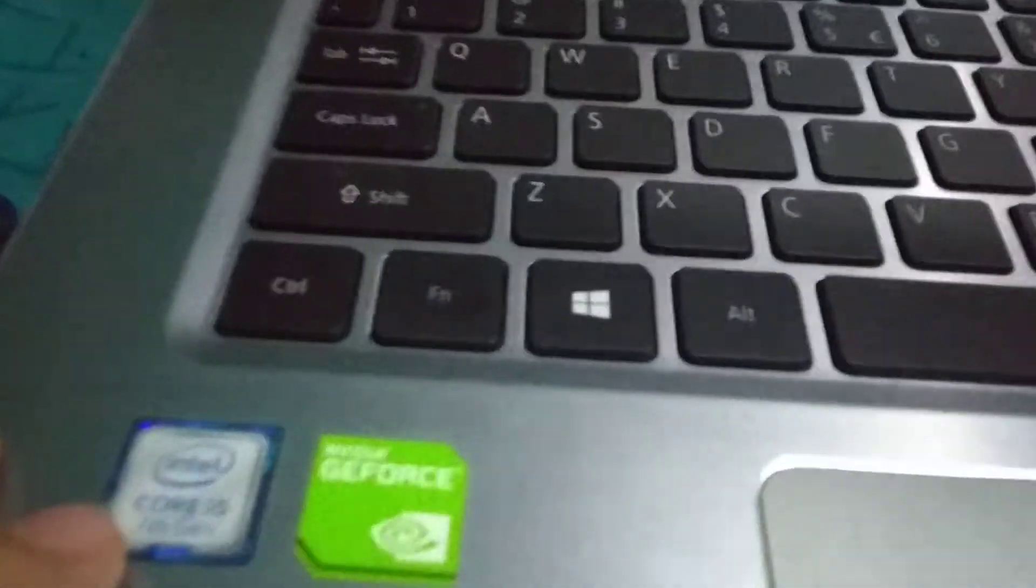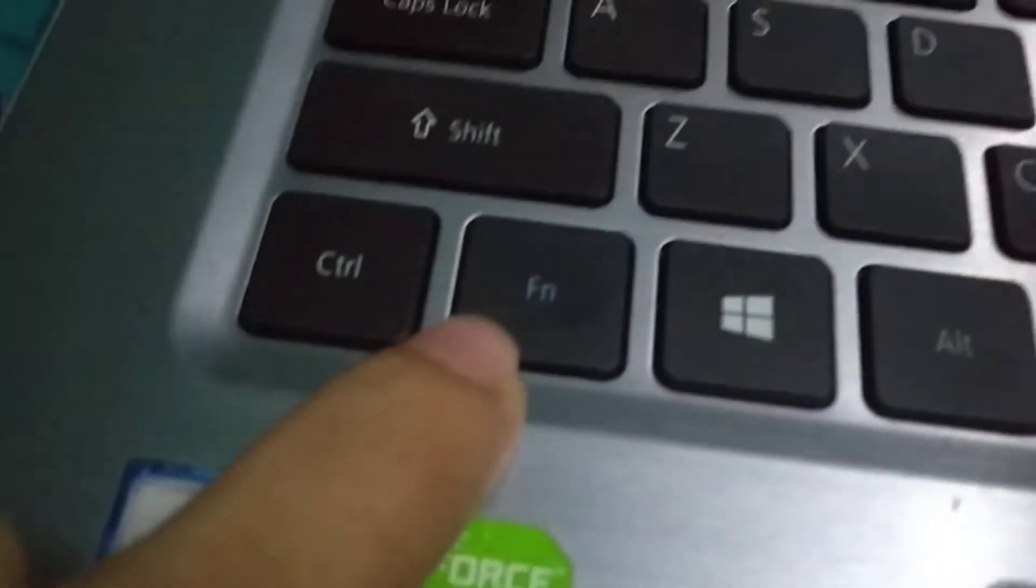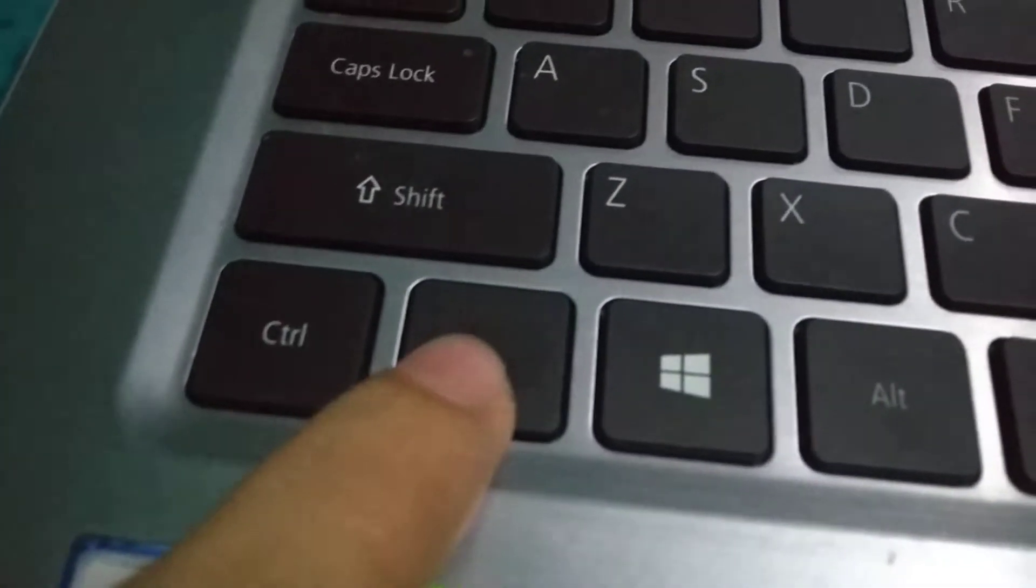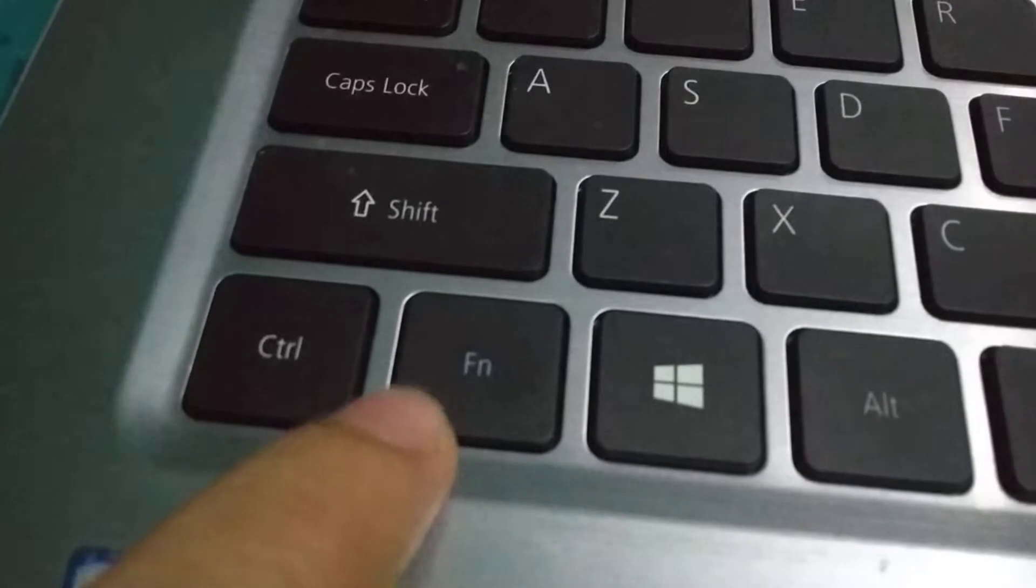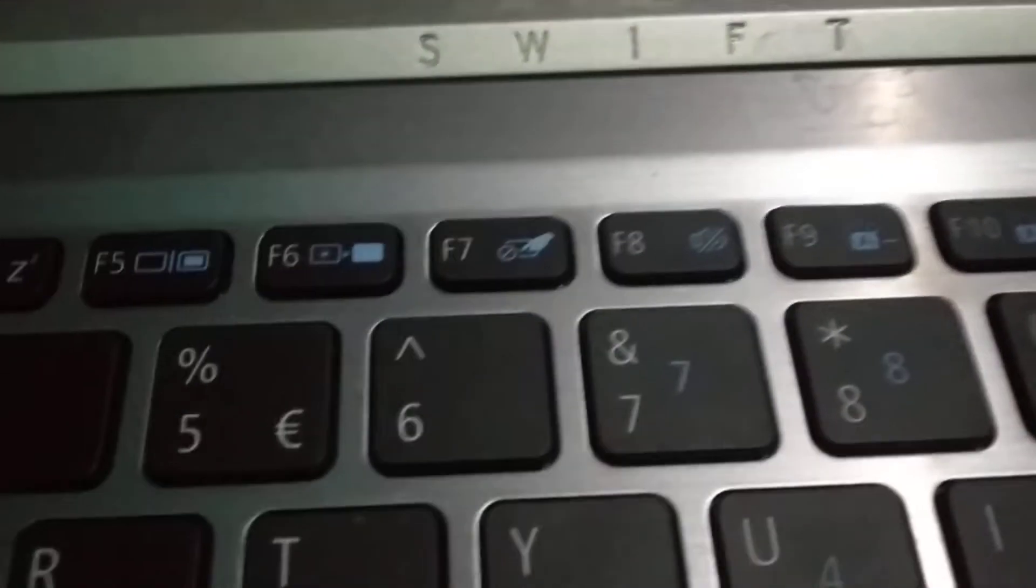For that you need to click the Fn button, and also there you can see the F10 button. Fn and F10, these two buttons press together.